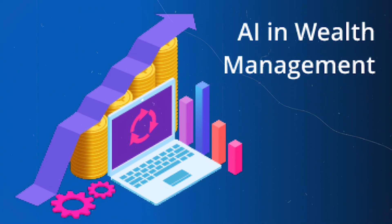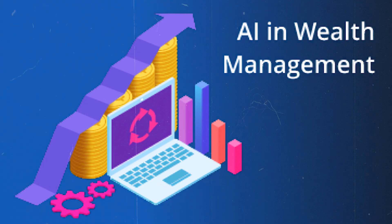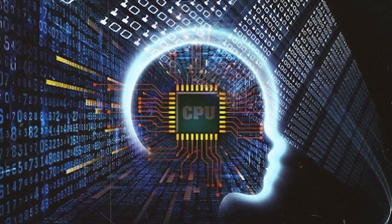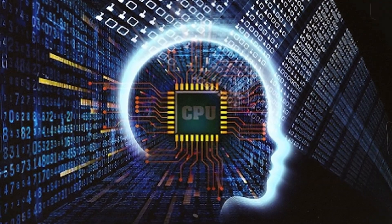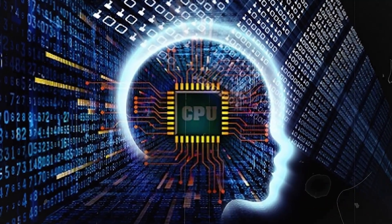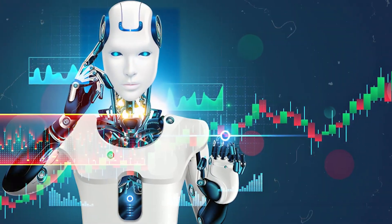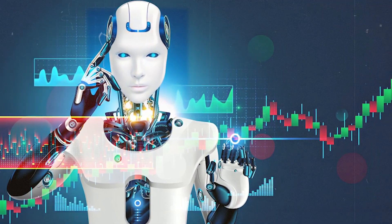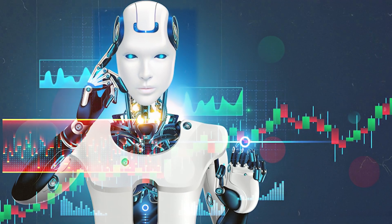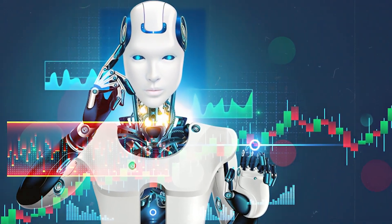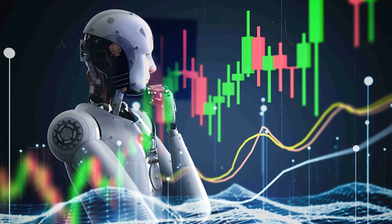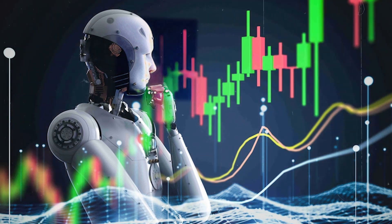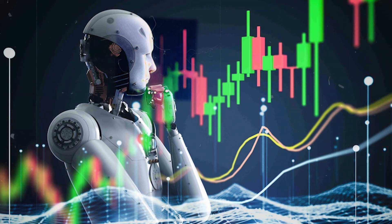AI-powered wealth management platforms are making it easier for everyday investors to access sophisticated strategies that were once reserved for the ultra-wealthy. AI can predict market trends, identify lucrative opportunities, and manage risk all in real time. For those looking to build generational wealth, embracing AI-driven platforms can give you the edge you need to stay ahead in the game.